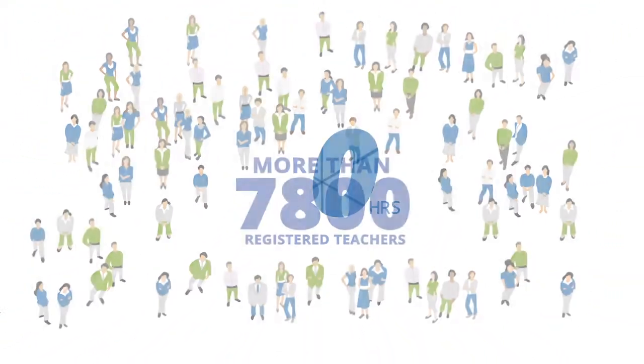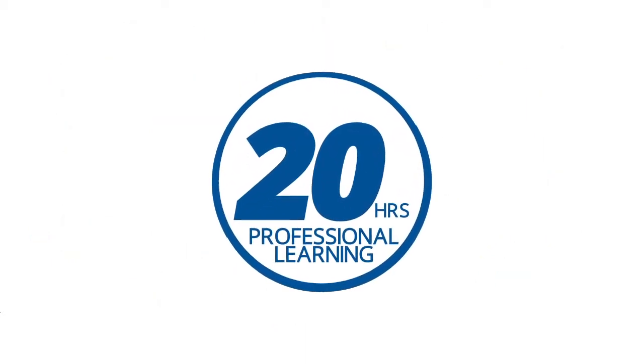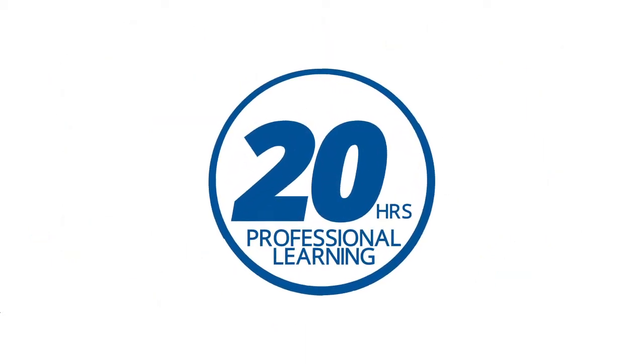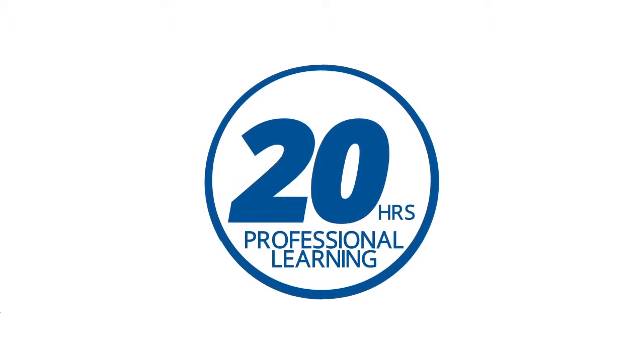During each school year, you will need to complete at least 20 hours of professional learning. Most teachers do much more than that.